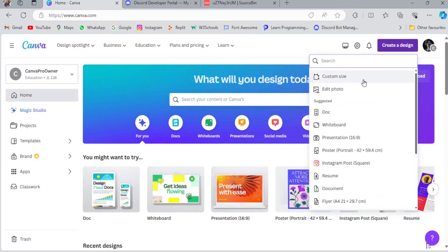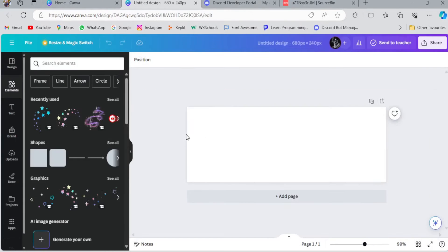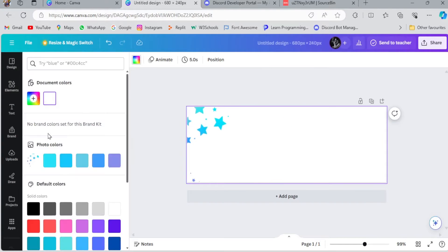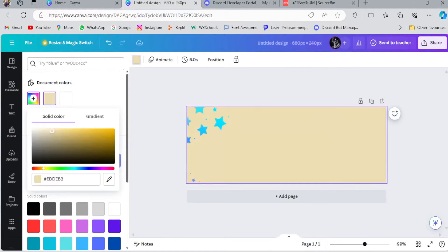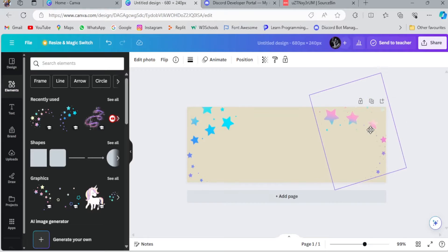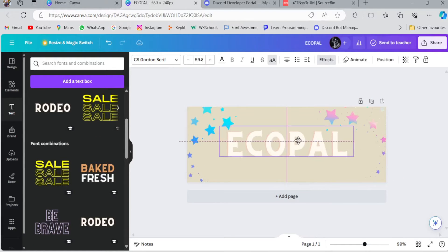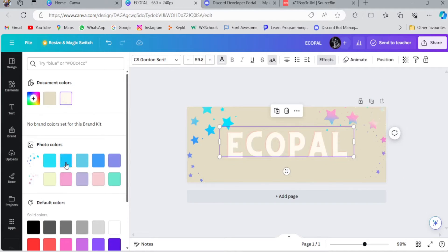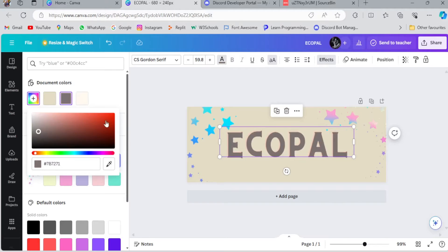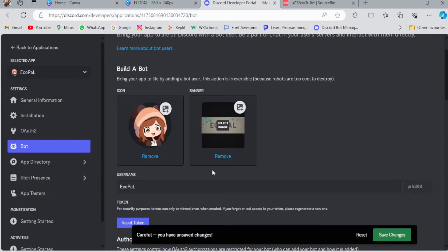So let's quickly go to Canva and make a normal banner for my Discord bot. Right now I am making a static banner, which we will upload from the developer portal. Our banner has now been made.